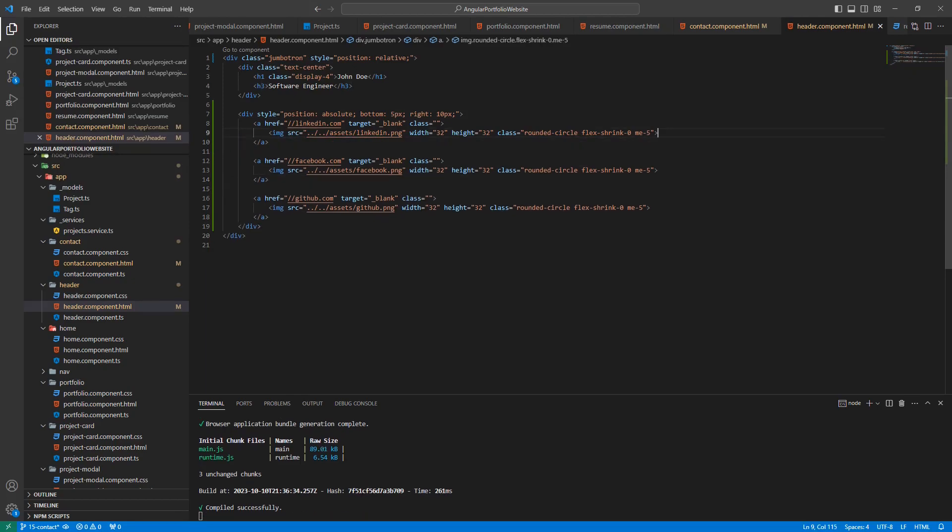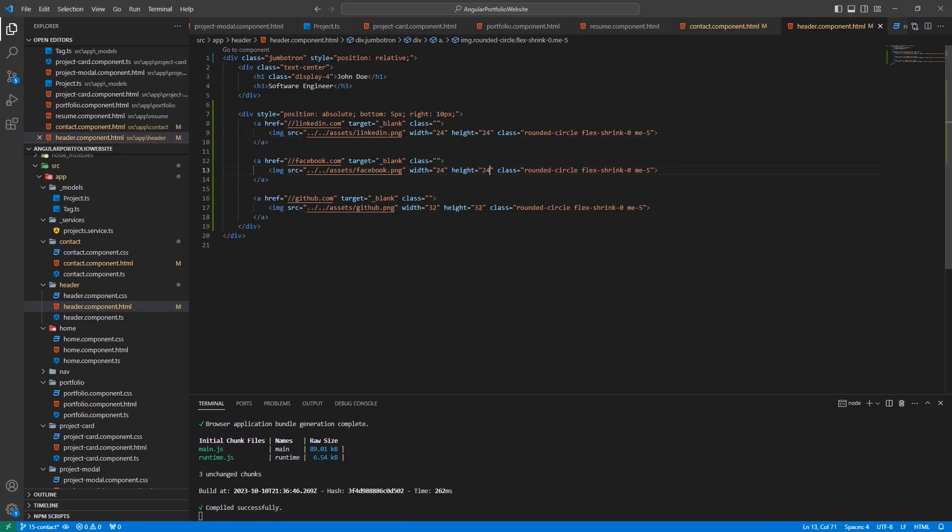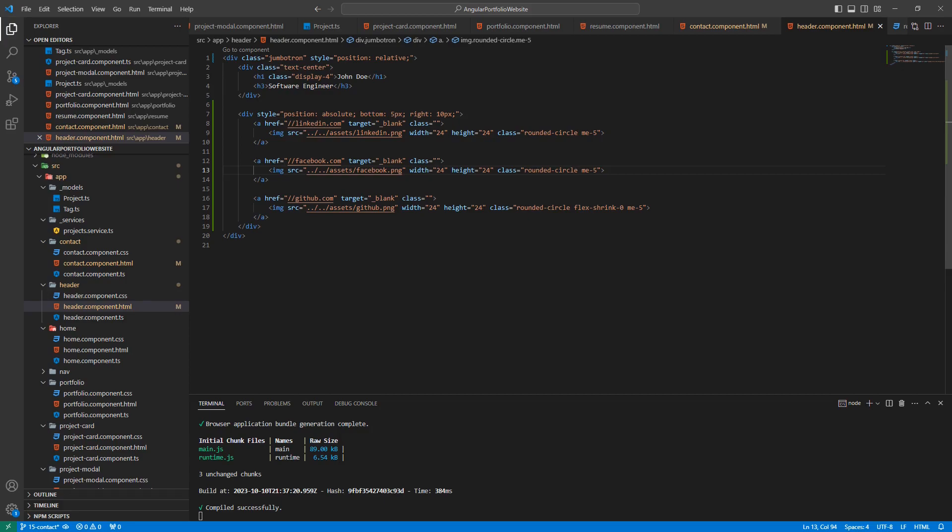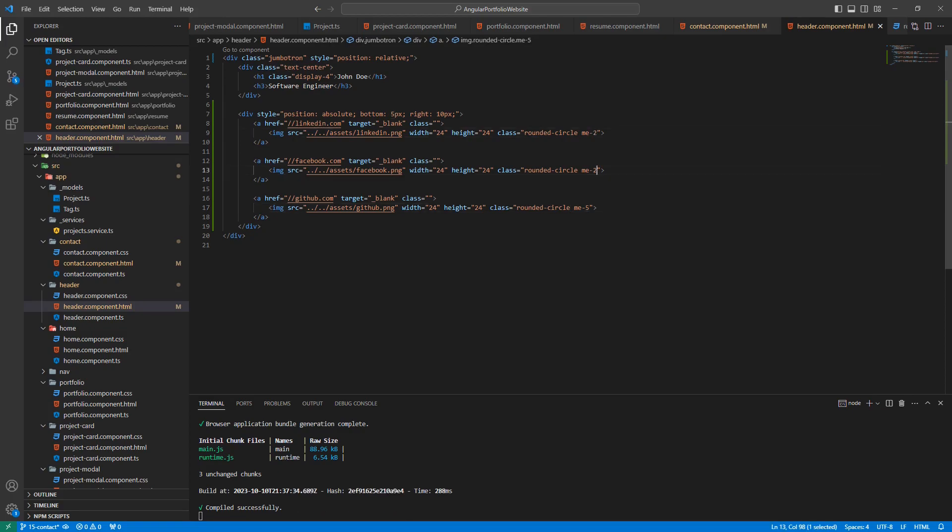Then, for each image, let's change the width and height both to 24. Then, for the image classes, let's remove flex shrink from all of them. Then change margin-end 5 to margin-end 2. That should be all the changes needed. Let's see how this looks.